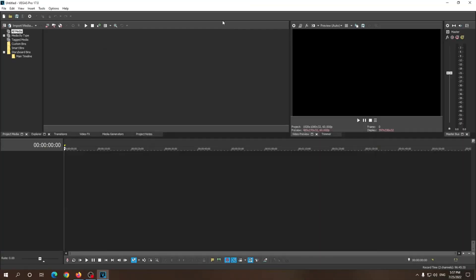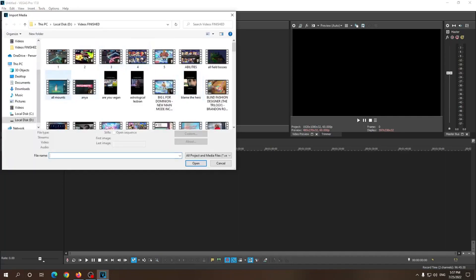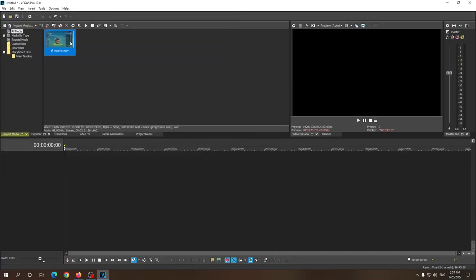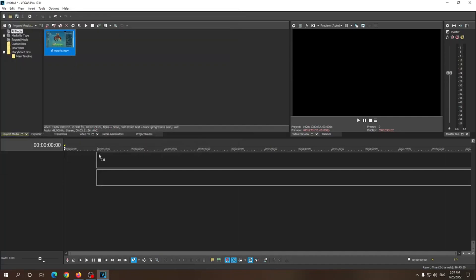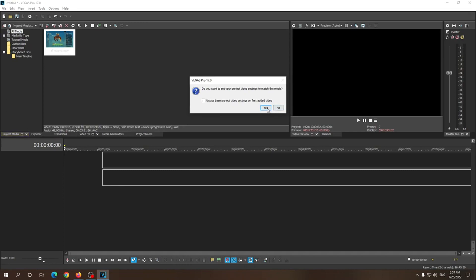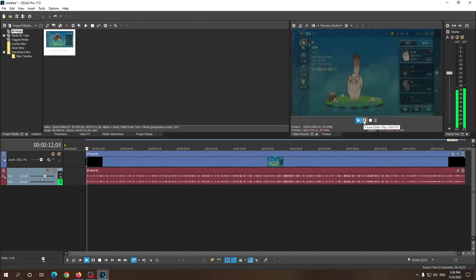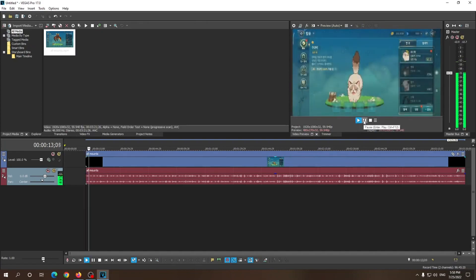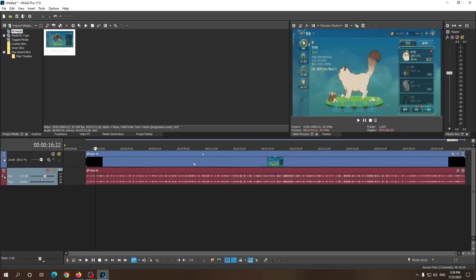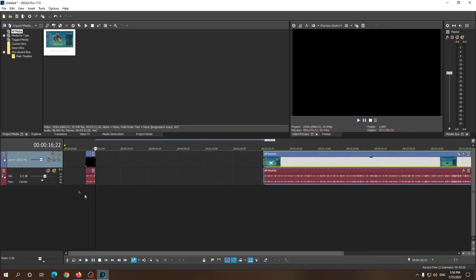Alright guys, a quick tutorial on how you can speed up clips in Vegas Pro 17. I'm just gonna import my video — just a gameplay video with some copyright-free music. Gonna play it so you can see the regular speed of the video. As you can see, it goes fairly slowly.